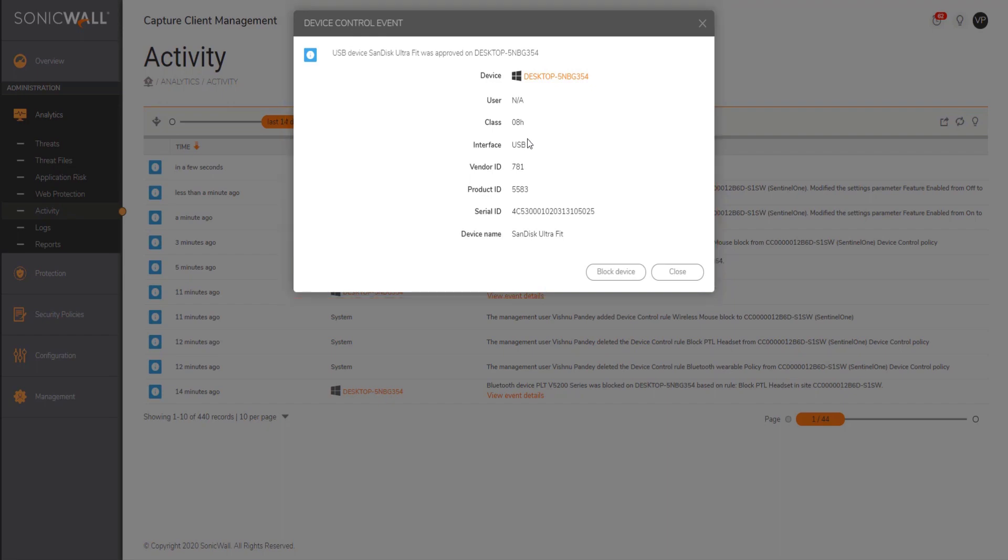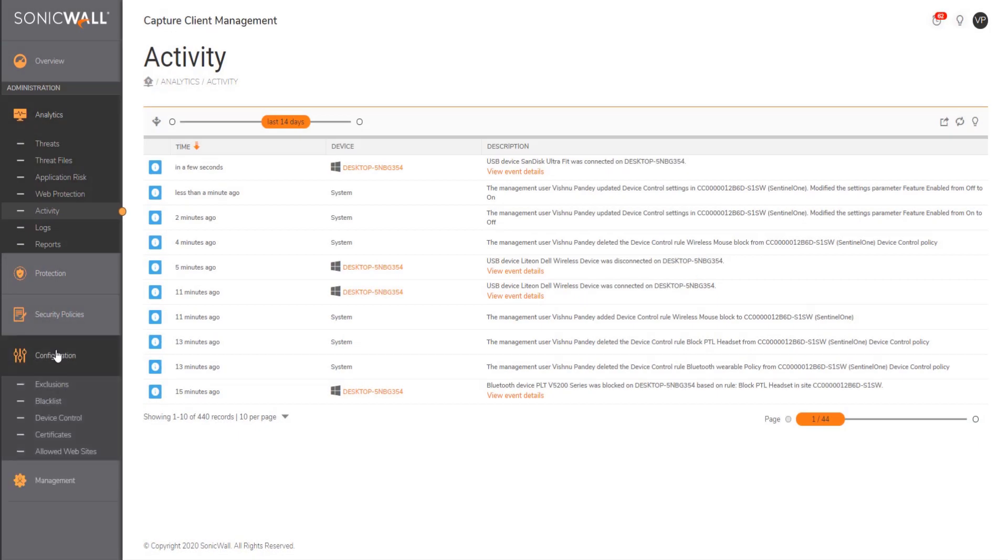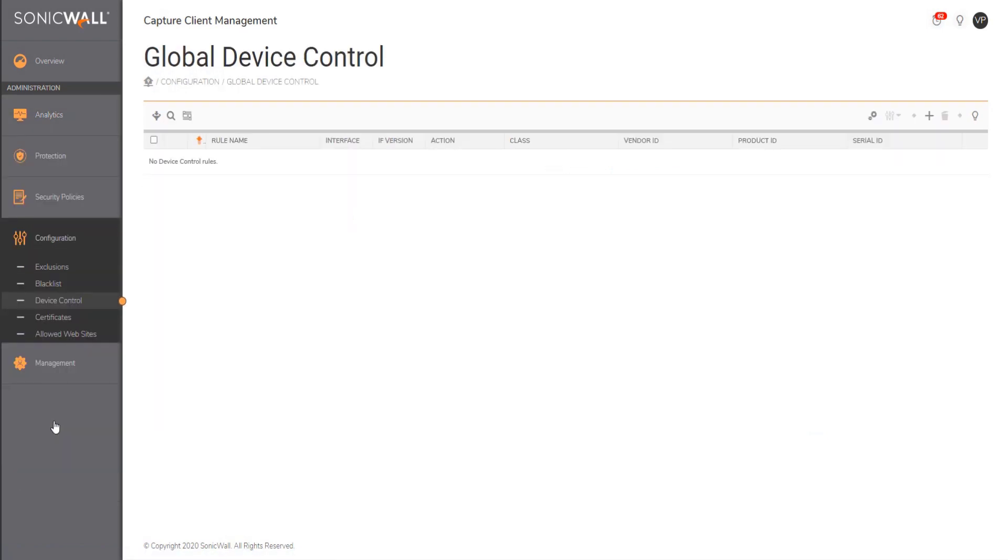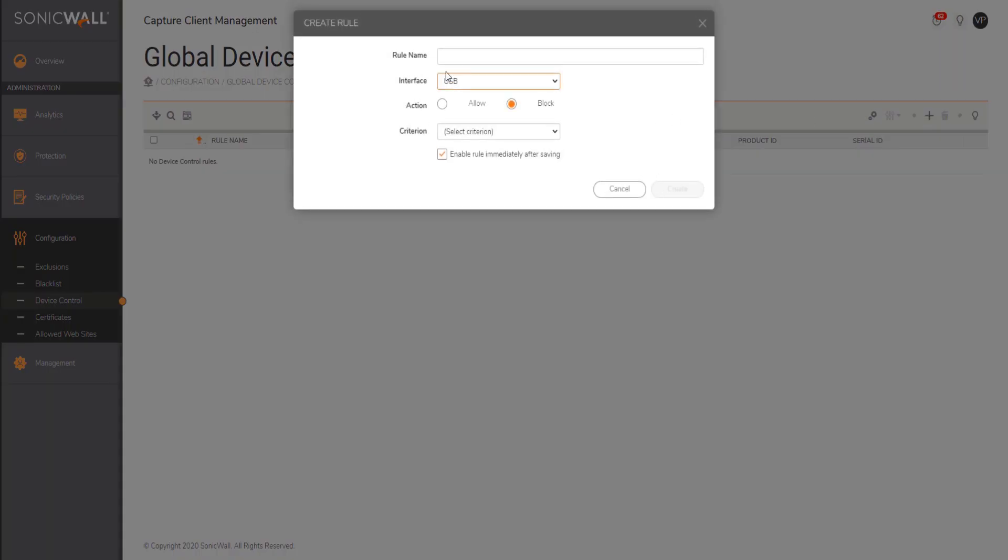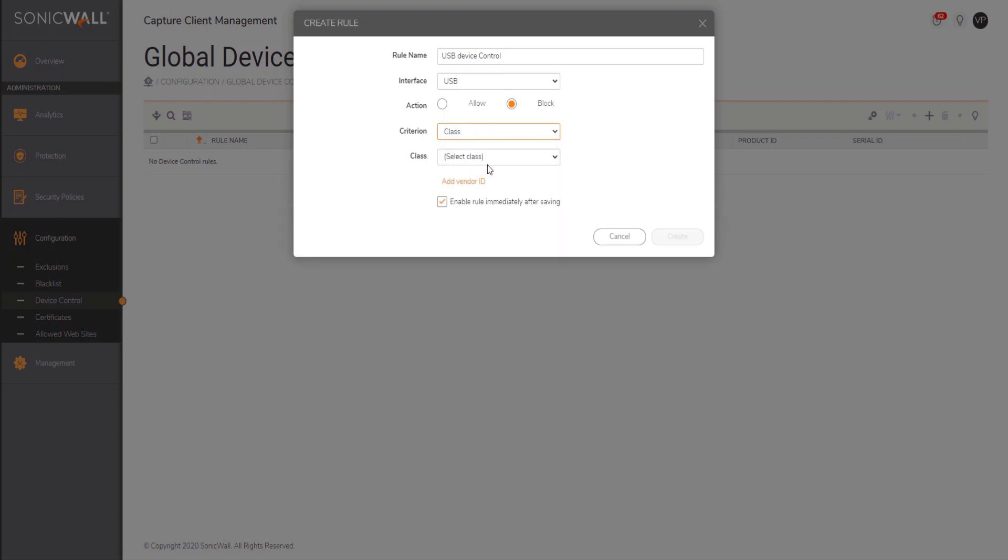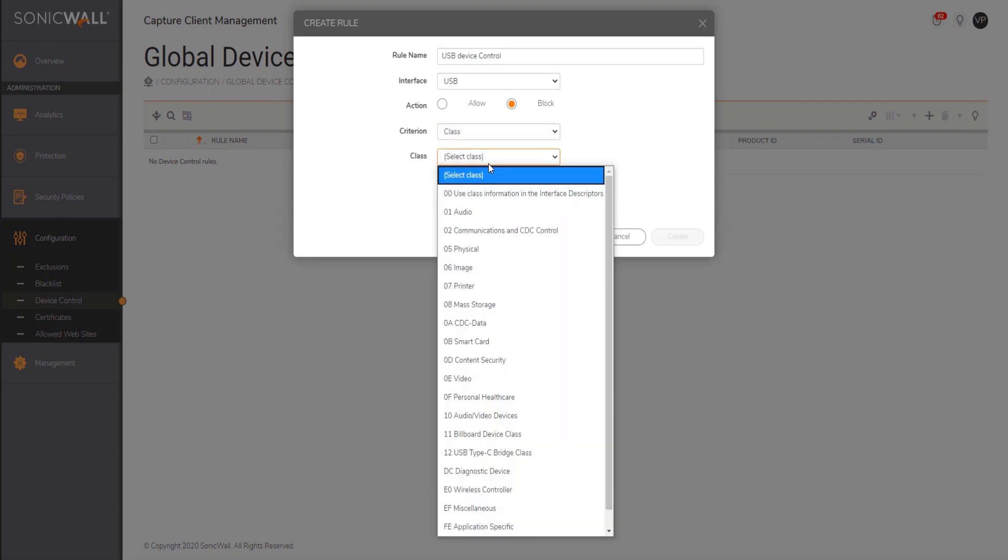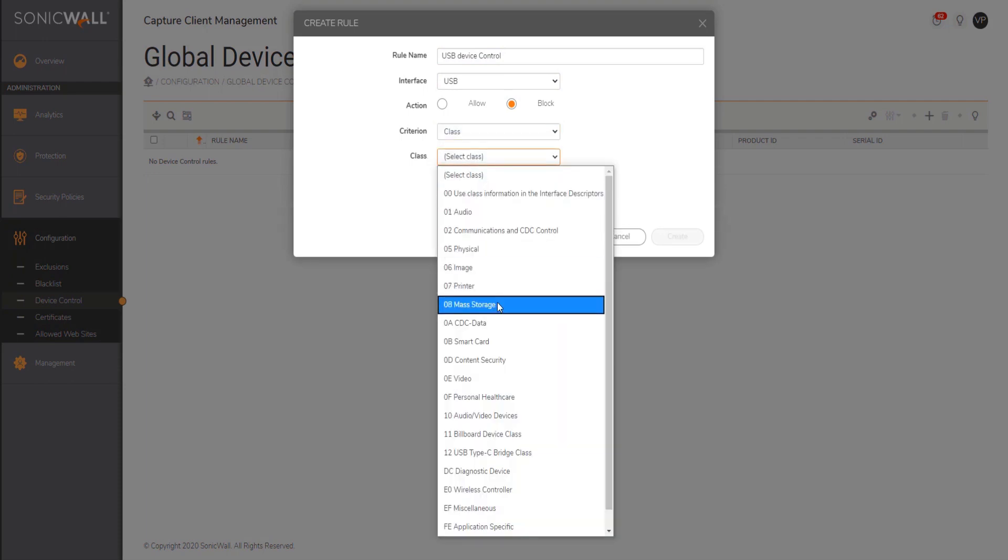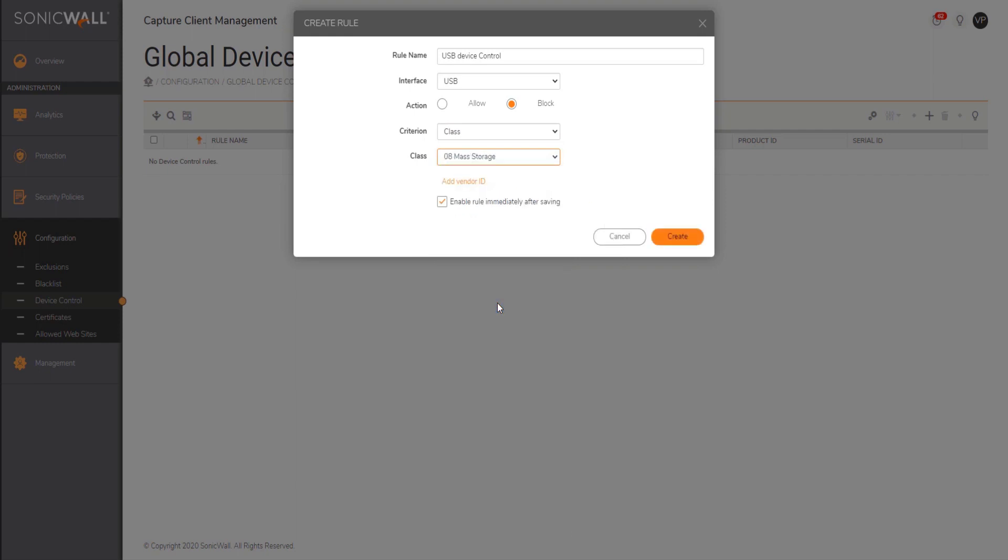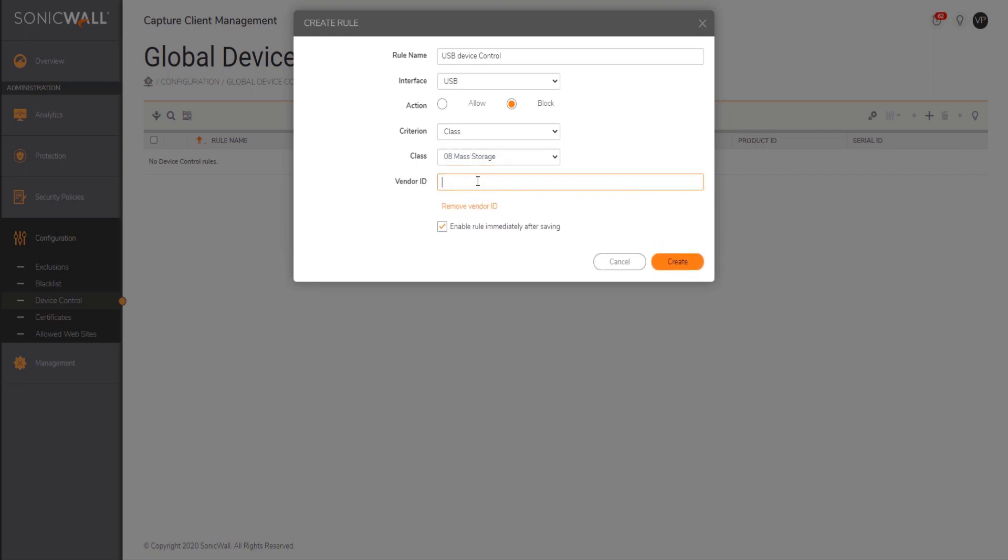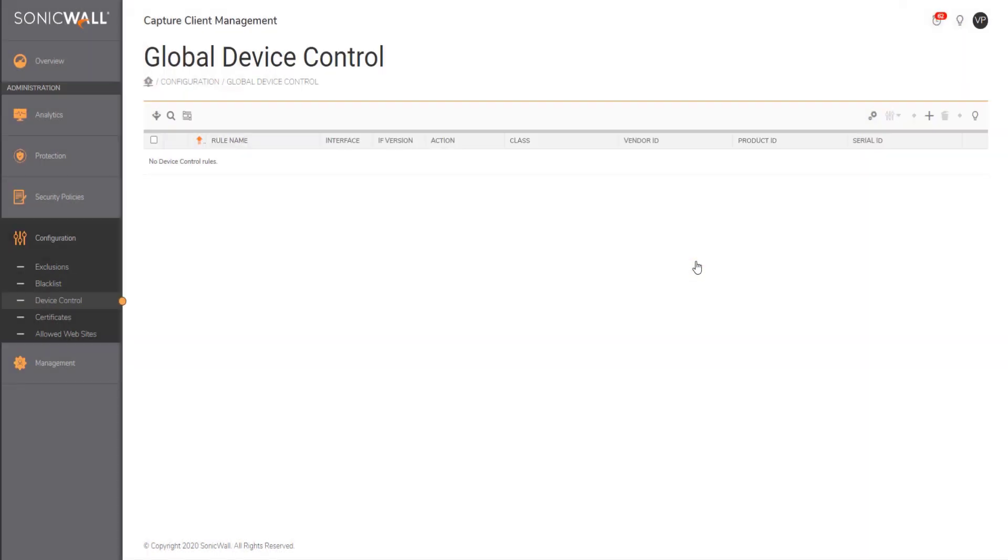So what we're going to do now is create a rule to block the USB control on that specific endpoint. Creating a rule is fairly simple. All you do is define a criteria. You can fine tune the criteria based on the categories you see in front of your screen. I'm just going to pick mass storage and add the specific vendor ID and see how the endpoint behaves.